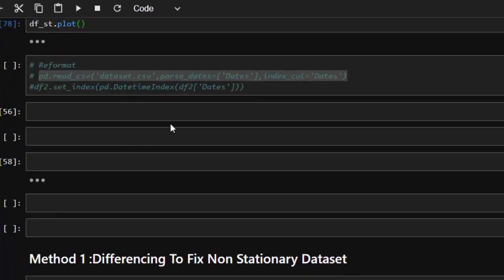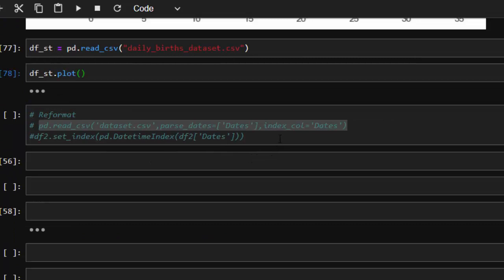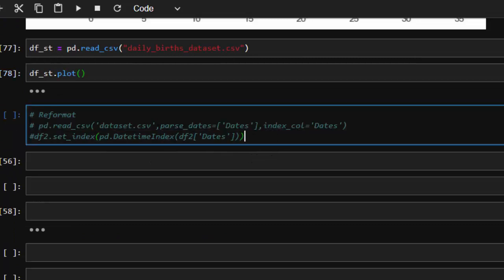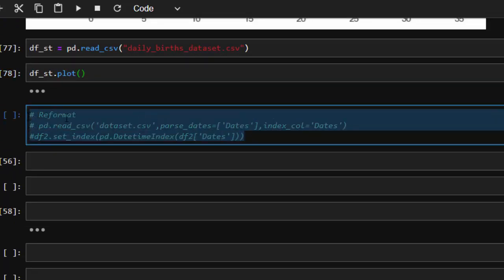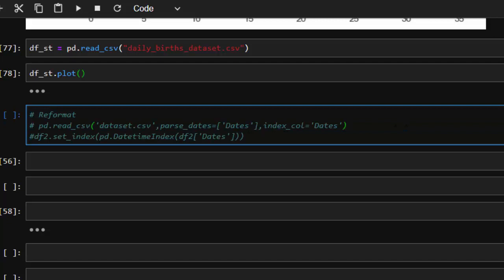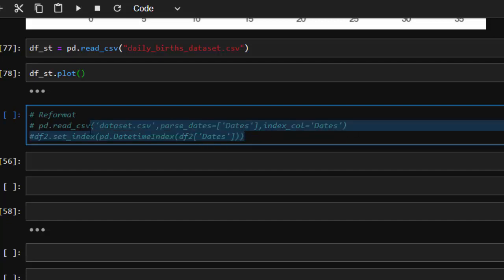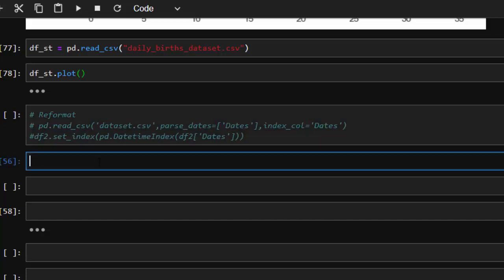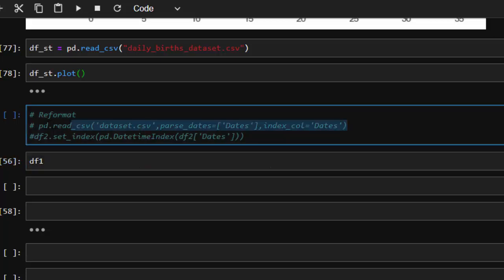Now let's see how to do that. It's very advisable that you reformat your dataset. There are several methods — you can convert the days column as a datetime index. There are two methods: this particular method, or you can use the second method of setting the index. Let's see that one, so I'm just going to read in everything.